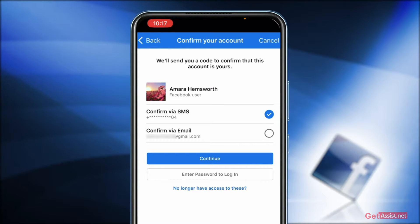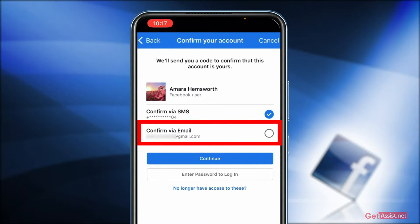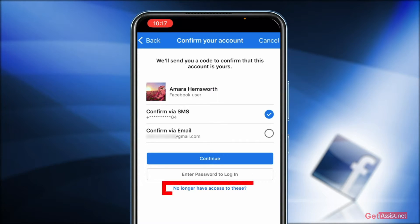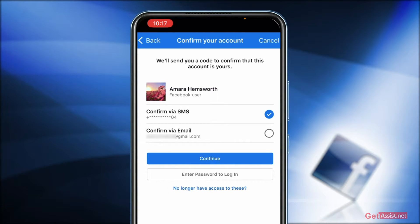Similarly, if you have linked your email address to your Facebook, you can use that as well to get a code and reset your Facebook password easily. But in case, for any reason, you cannot access your phone number or email address and still want to change your password, you need to tap on 'No longer have access to these' — that is the last option.